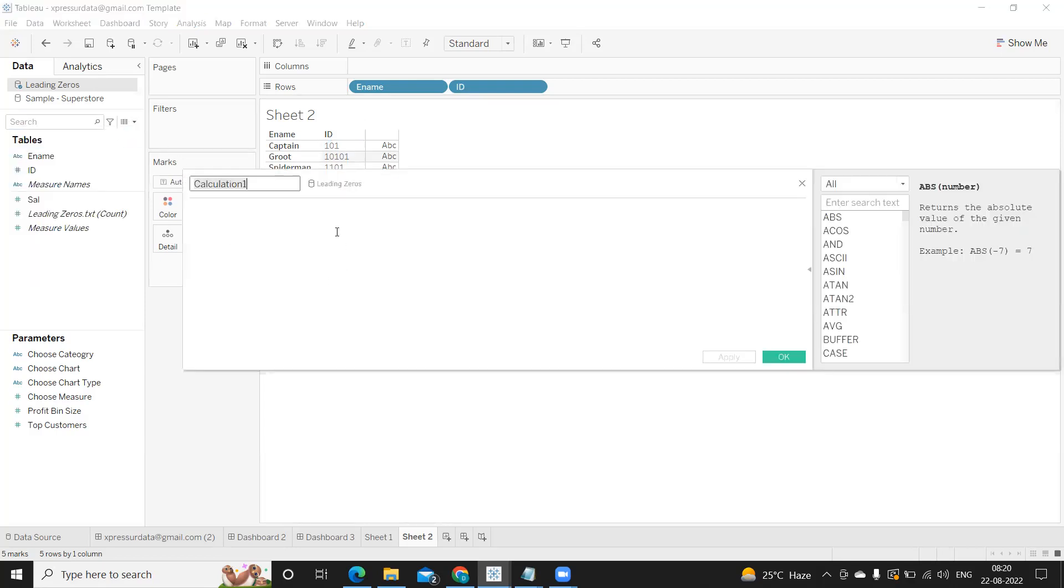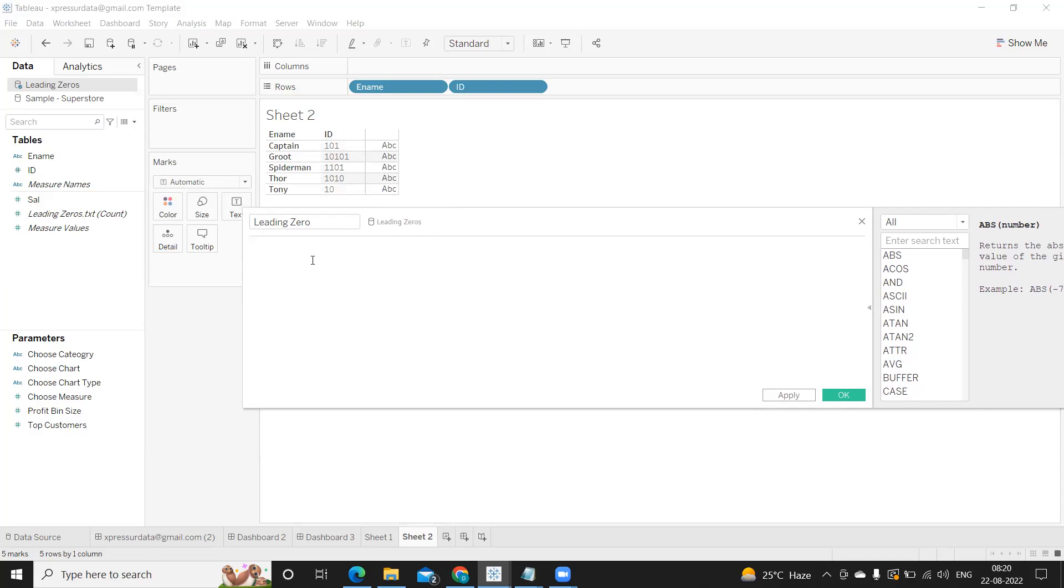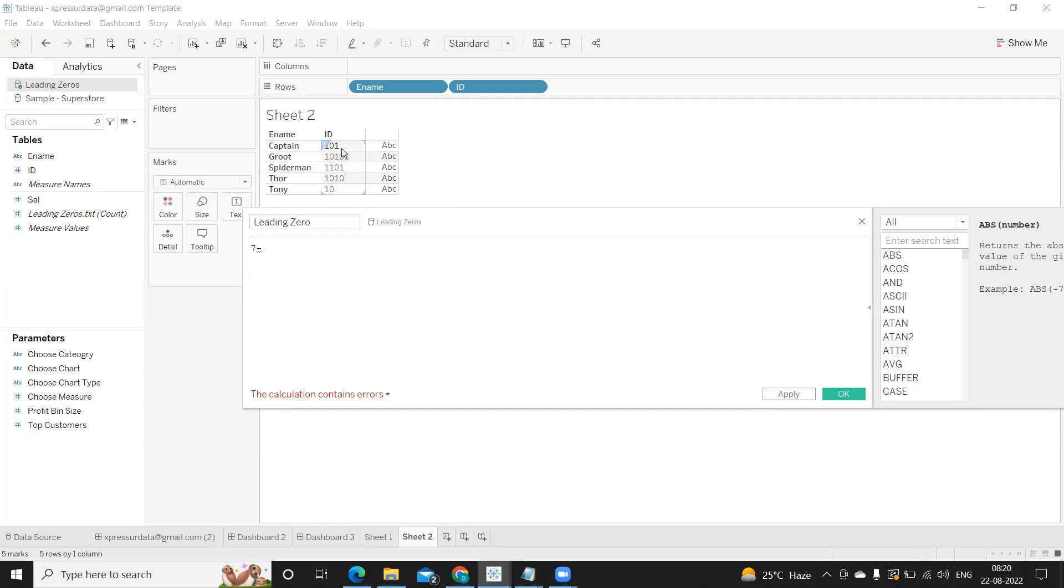So let us try to build a logic for that. I'm going to write it as leading zero. First we want to find out how many zeros we need to add based on the string length that is available. What is the length that we want? We want to have seven string length, so I'm writing seven minus the string length that we have.